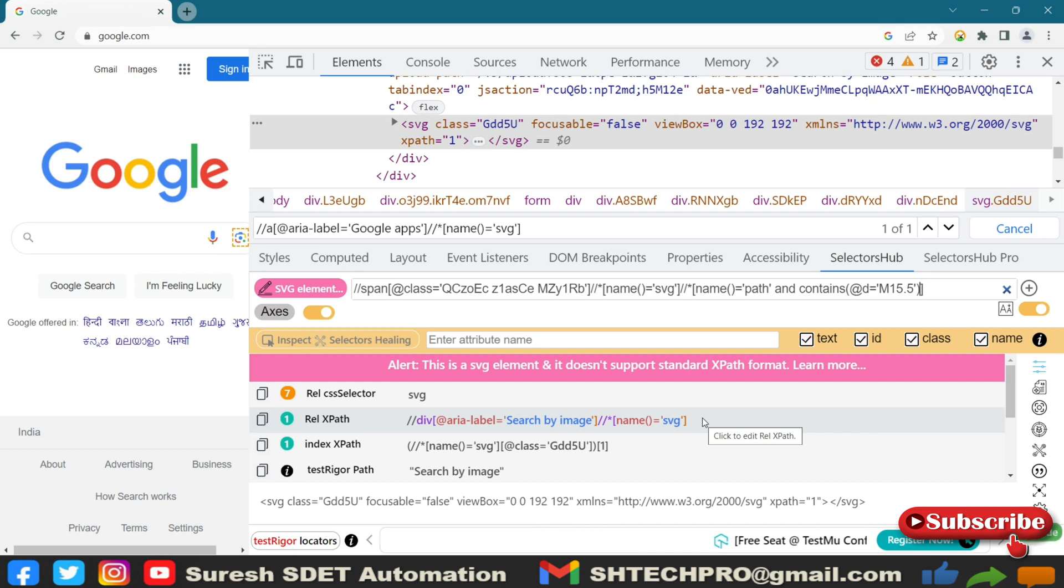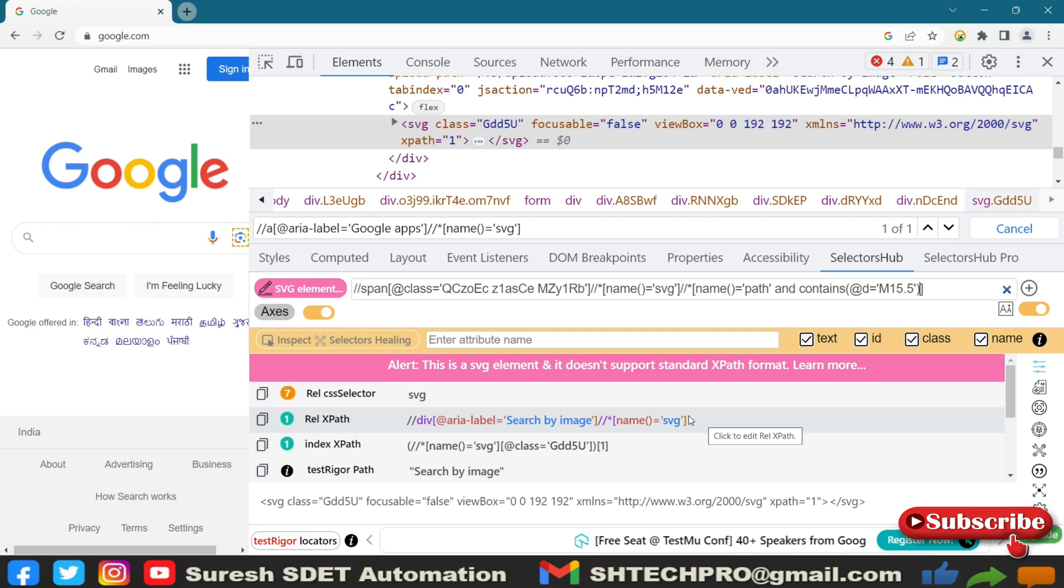And when you're actually working on automation, you need to take the faster actions, then use this tool, which will be very handy, which is SelectorHub.